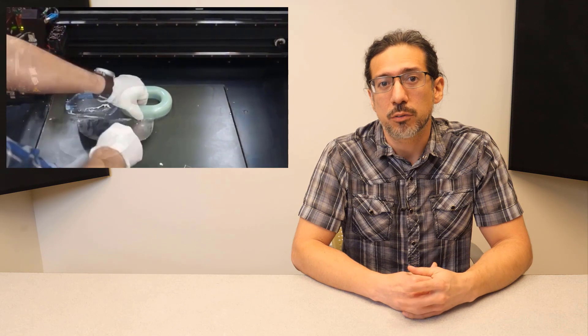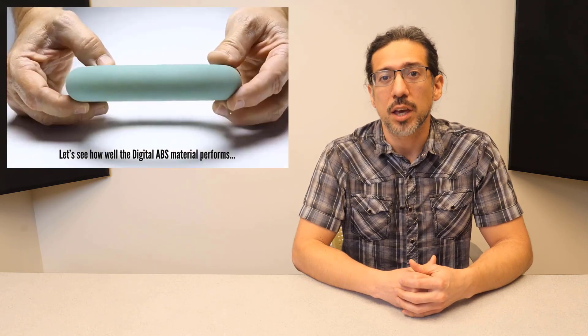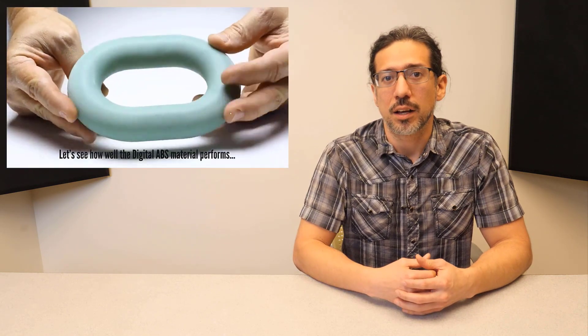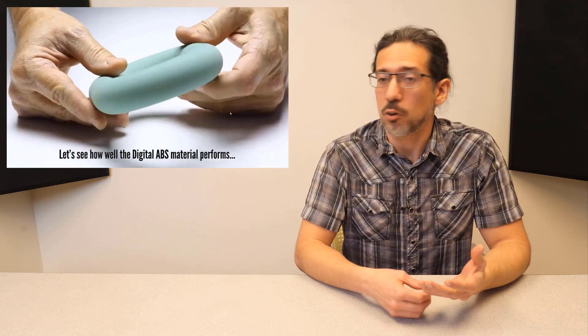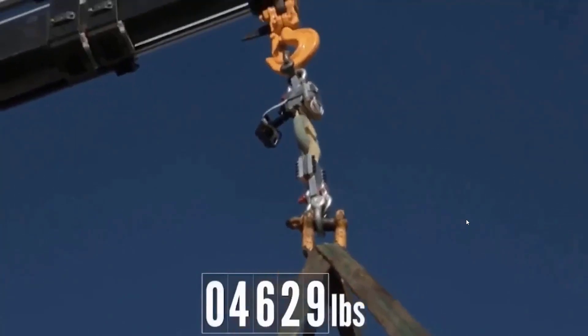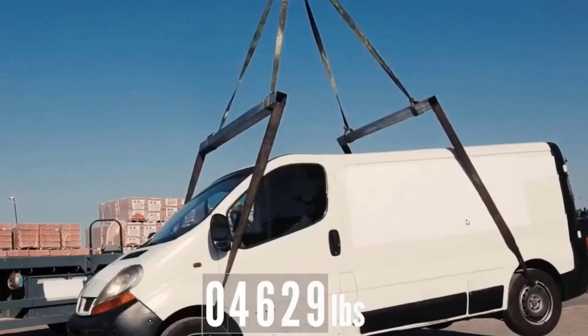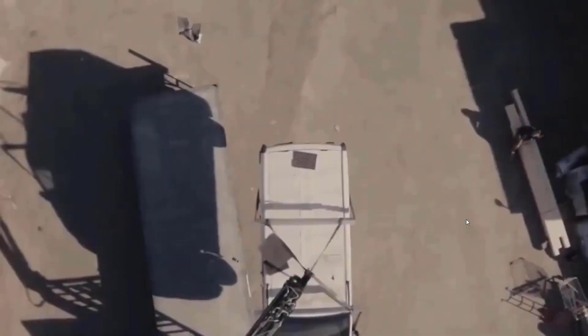About four years ago, Stratasys came up with a new material for their PolyJet printers—Digital ABS—and I found out about it by watching this awesome video where they lifted a Sprinter van off of a 3D printed link. This is when I decided that if that link can hold a van, it can hold me. And here we are four years later, recording how I plan to break all HR safety regulations in one shot.